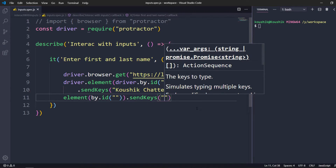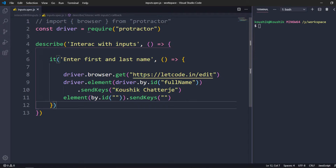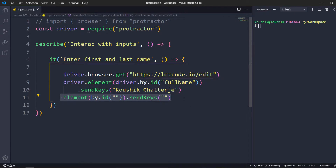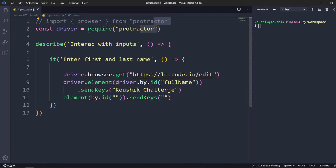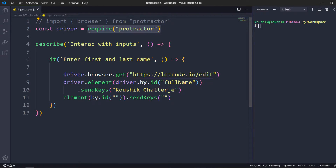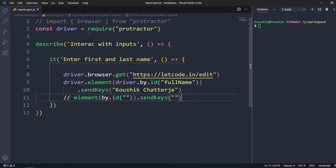If you notice, when typing without the driver import we don't get any suggestions — it says 'any', meaning it doesn't know where things come from. Since browser and other Protractor API methods are global, you can run code without any require or import statement. But the problem is if we don't get suggestions we might face compile-time issues, which is why we're using the require statement here. Now I'll comment this and run first.